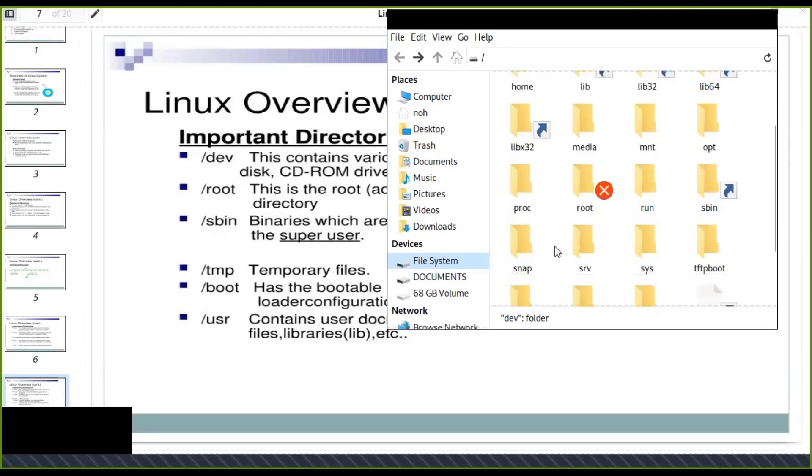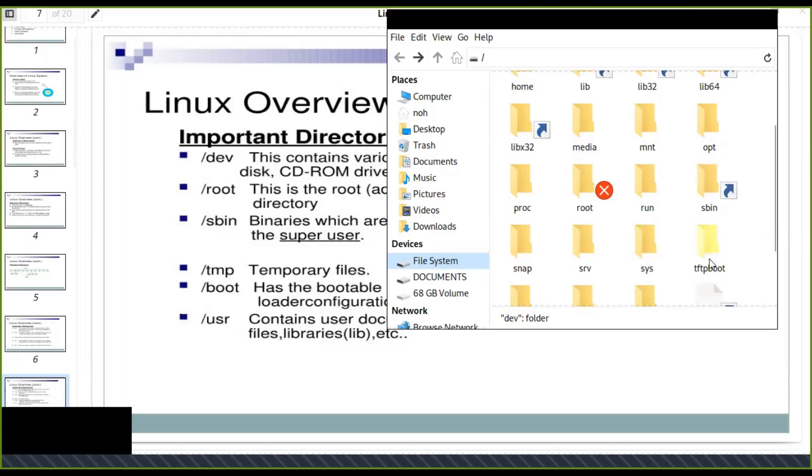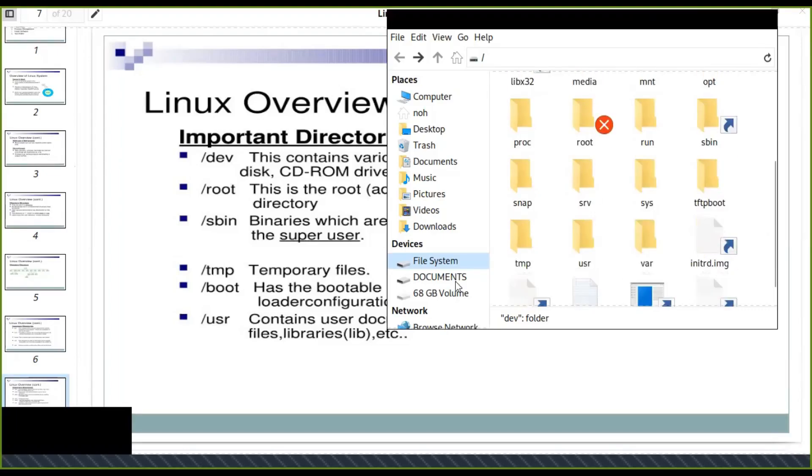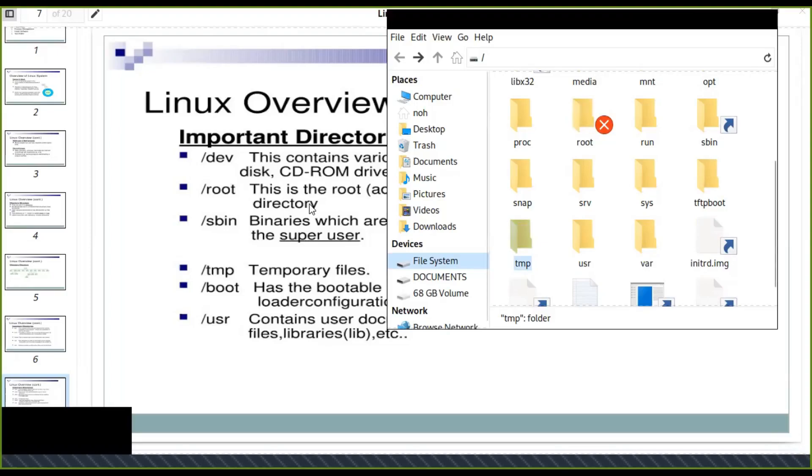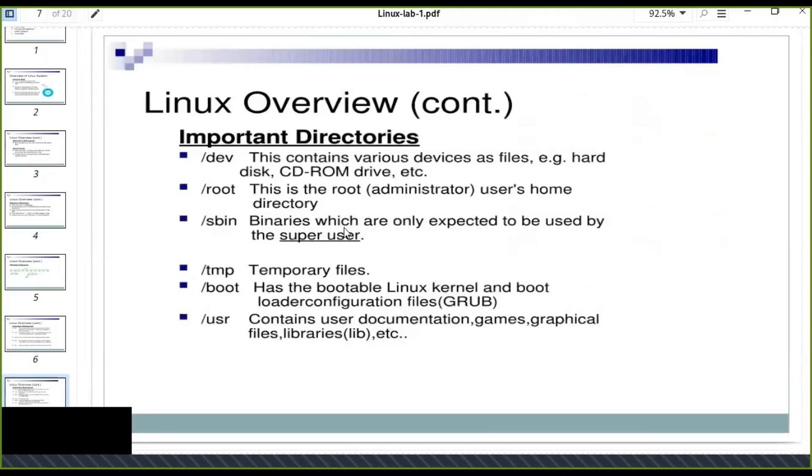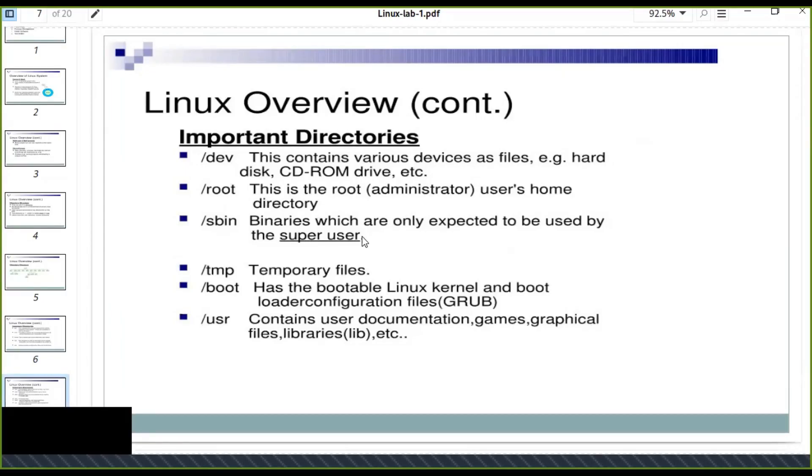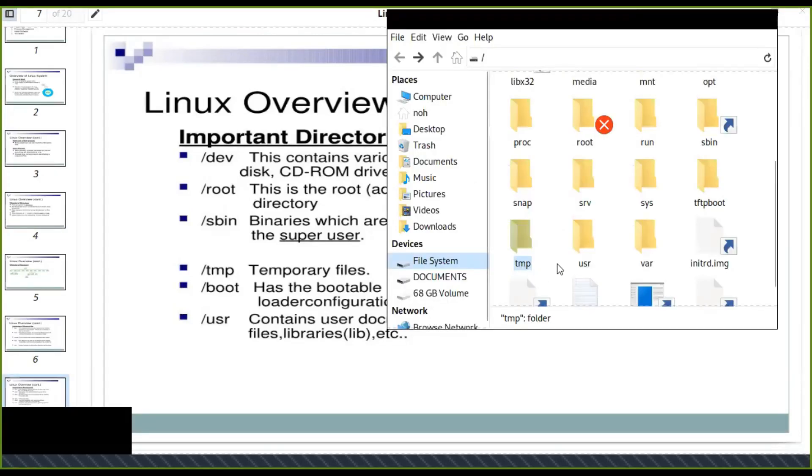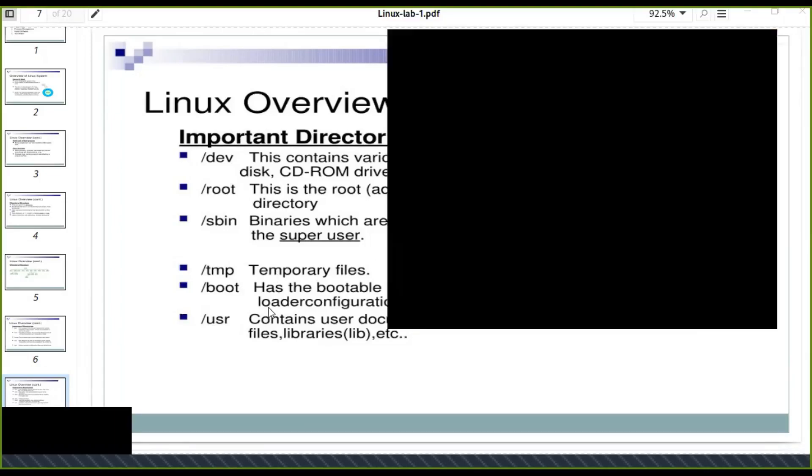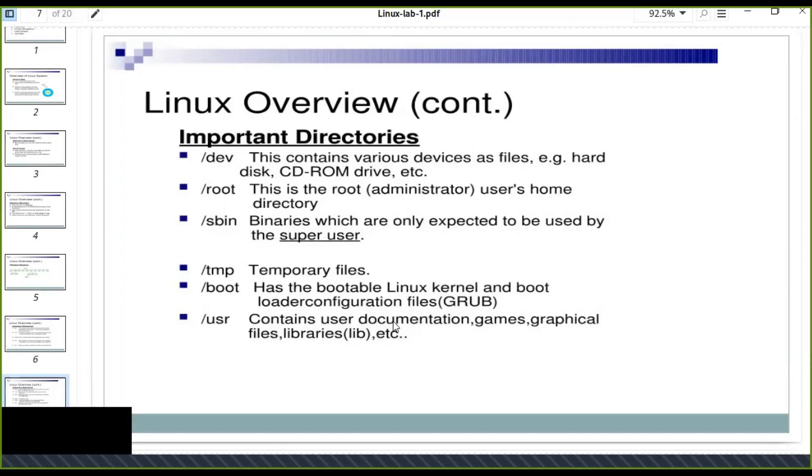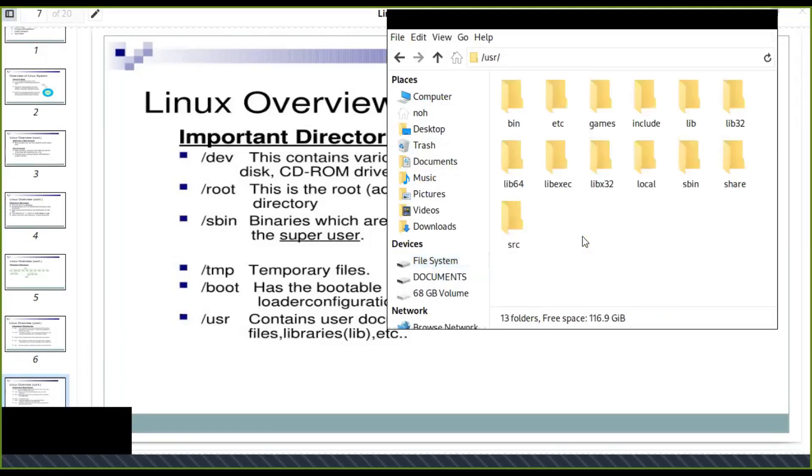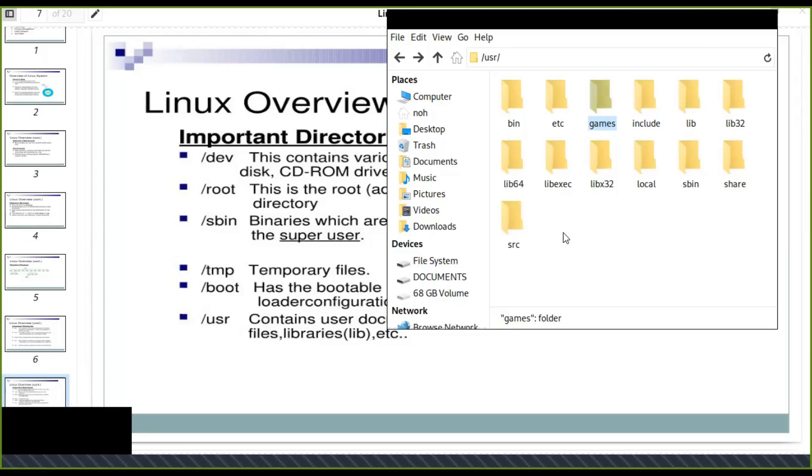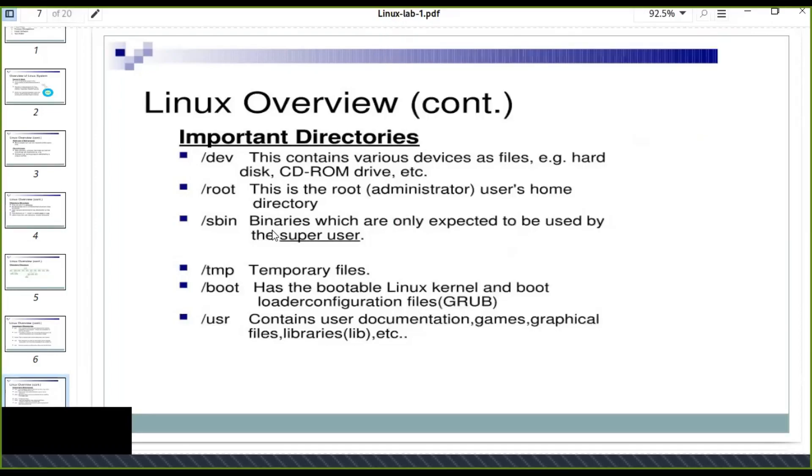Temporary files are kept in the temp directory. Sbin means binaries which are only expected to be used by the super user. The root user, super user, can administer the system or normal users. User contains user documentation, games, graphical files, libraries, etc.